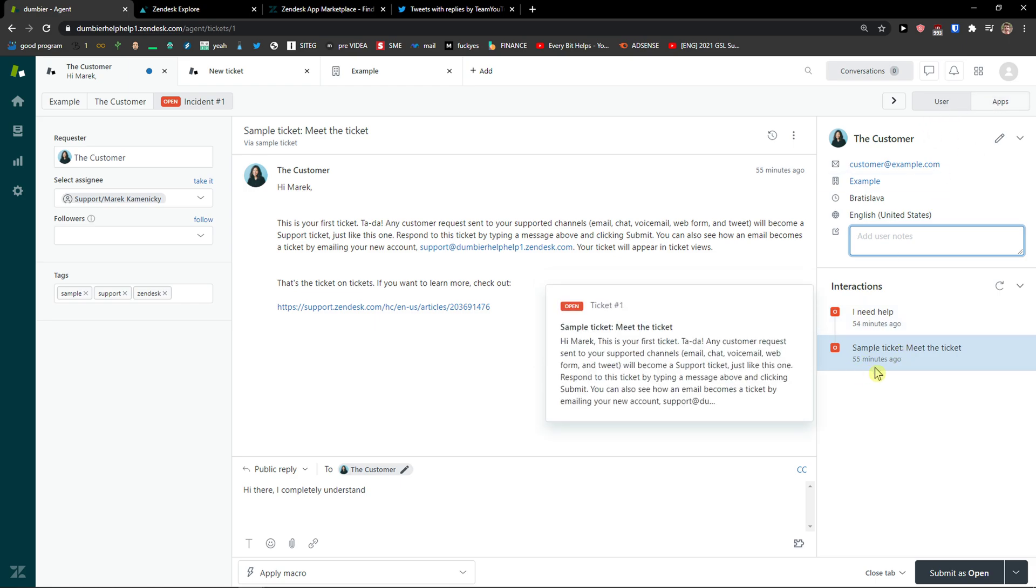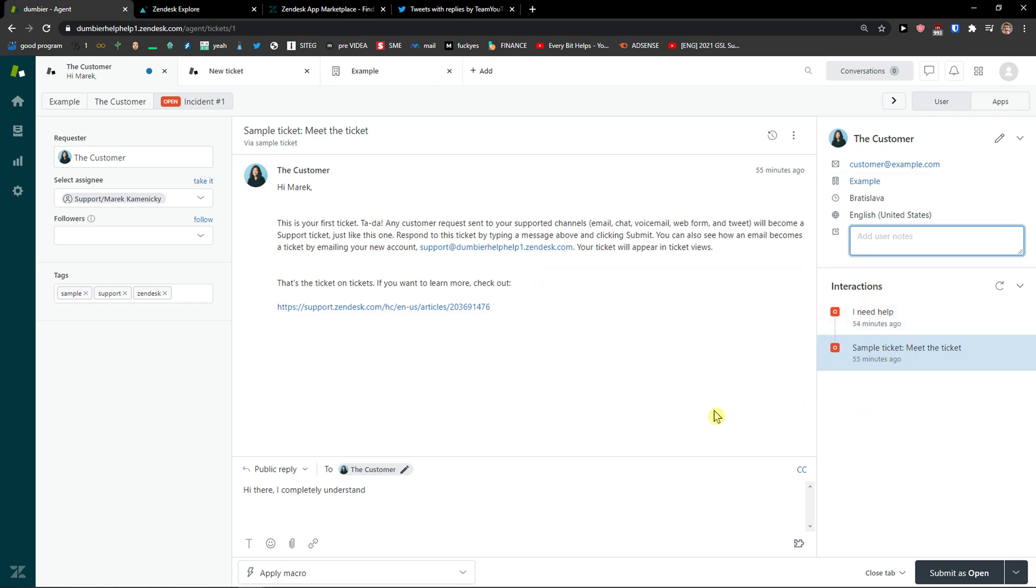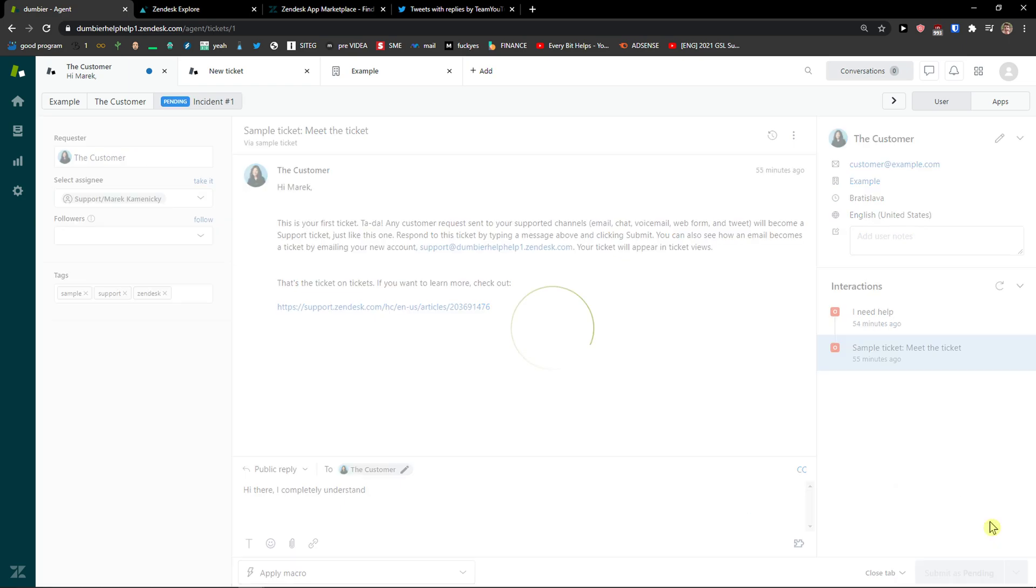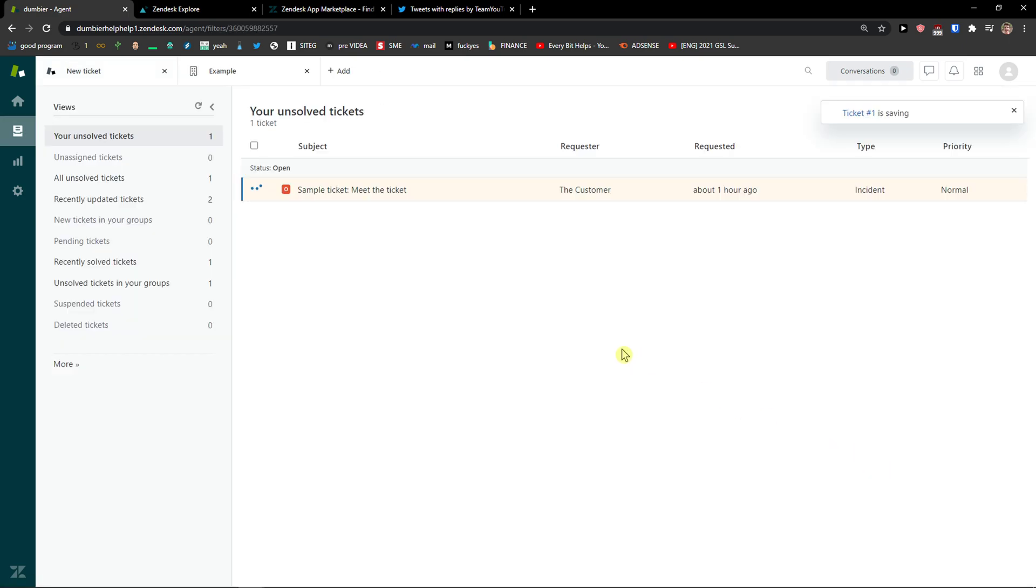And then you're gonna see user notes here and now you're gonna see the interaction. On the right bottom, you're gonna see submit as open. You can close the tab or next ticket in view or stay on ticket and you can choose as pending, as open or submit as solved. So I'm going to choose submit as pending.